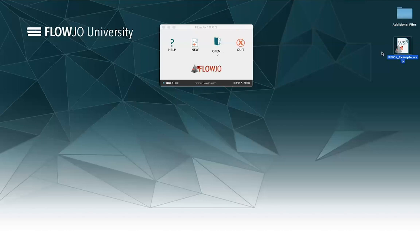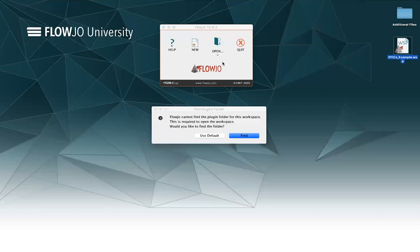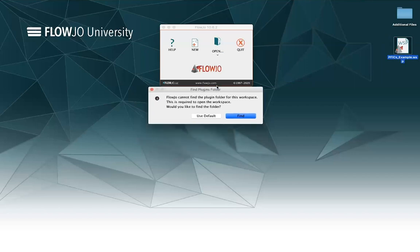This workspace has been disconnected from its folder. When I drag and drop the workspace here to open it, before it opens it tells me I have to find the plugins folder. What it means is not the plugins folder in my applications — it means I need to find the derived parameters folder, the folder that holds the analysis for my plugins and my T-SNE analysis for this workspace. So let me go ahead and hit Find.